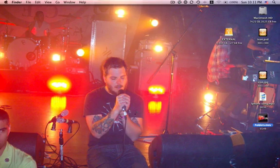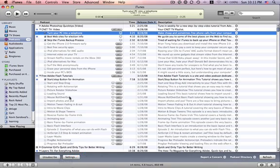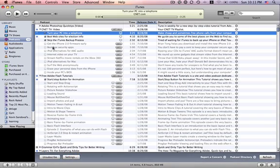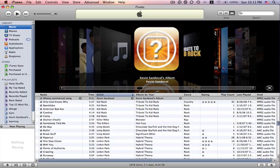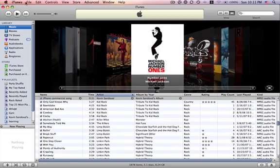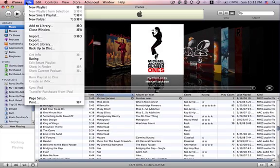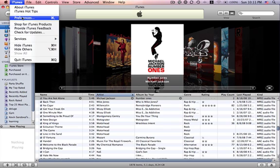First thing you need to do is go and open up iTunes. I've already had it open here. And the next thing you want to do is go to file or iTunes, excuse me, preferences.